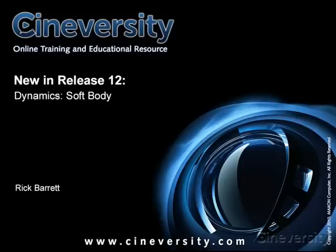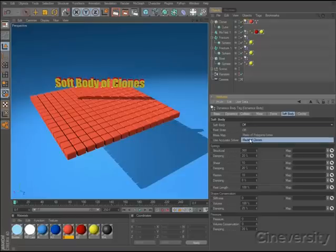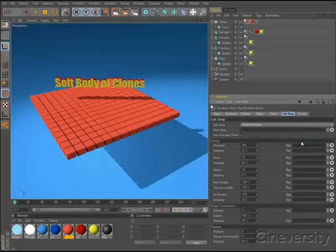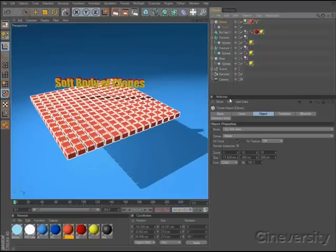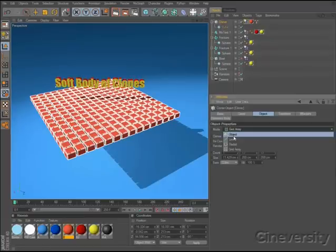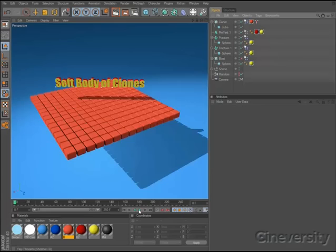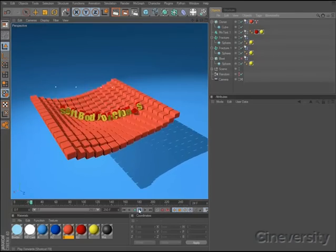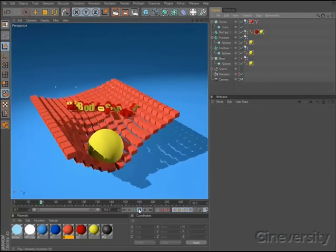Cinema 4D Studio R12 contains two soft body simulation systems. The simpler option, which is also available in Cinema 4D Broadcast, allows you to define a soft body made of clones, which sets up springs between clones in a grid array or object-based cloner to simulate soft body forces. Dynamic MoGraph objects can bounce upon or tear through the simulated soft body surface.